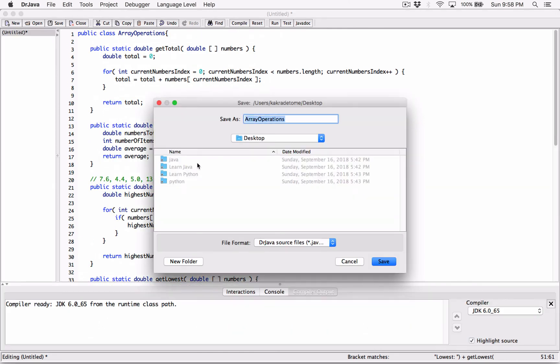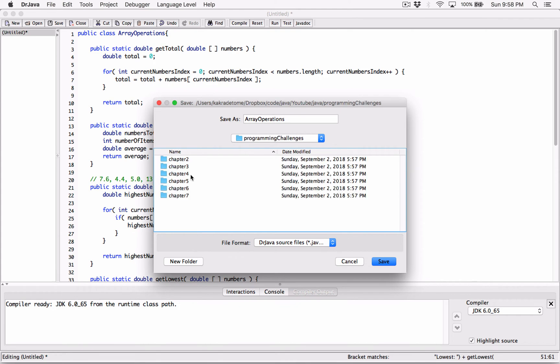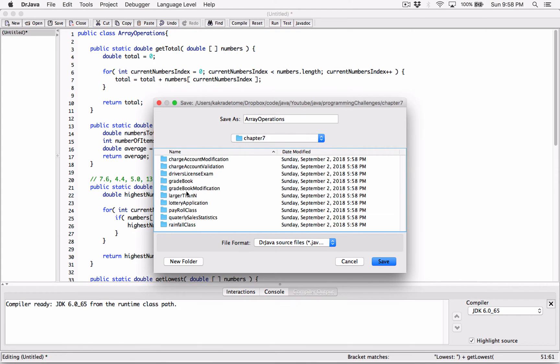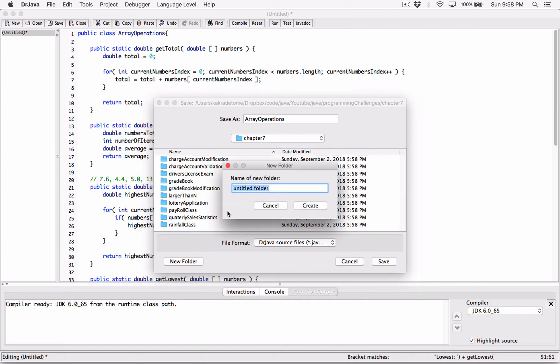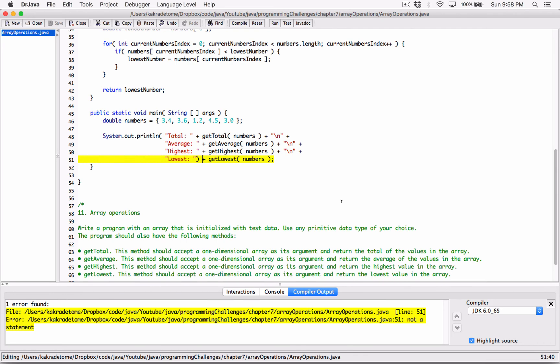Now, let's save it in our Java folder programming challenges chapter 7. And I'm going to call this array operations. Okay, let's see here. Is it frozen? All right, so array operations. I'm going to call it array operations. And let's create a new folder. Let's create a new folder. I'm going to call it array operations. And I'm going to store it here as array operations.java. So save.